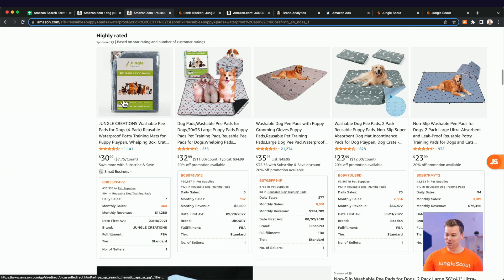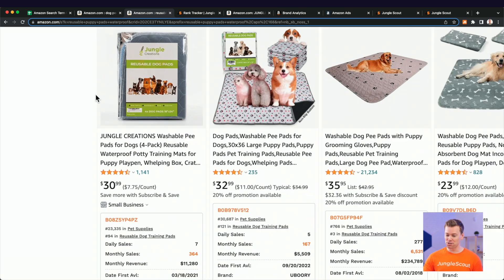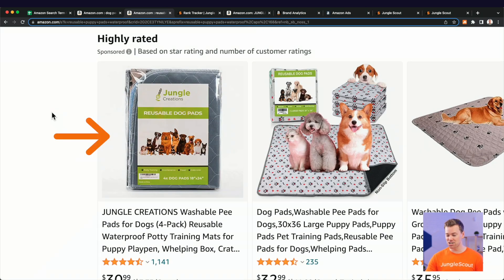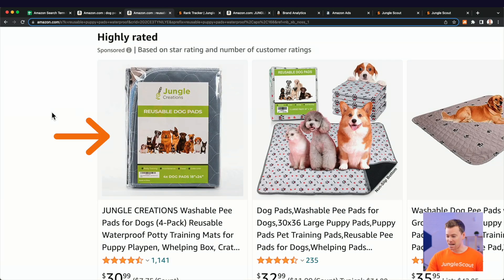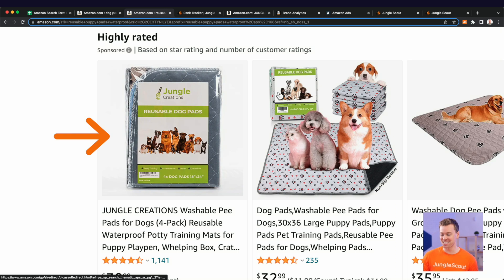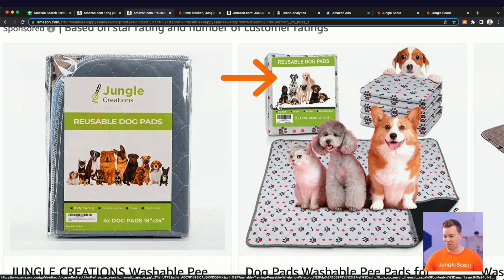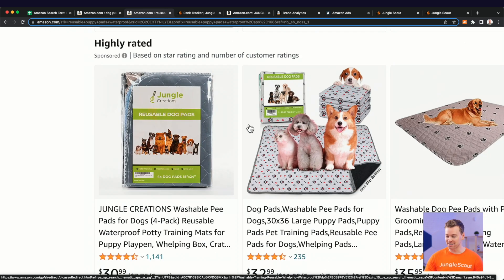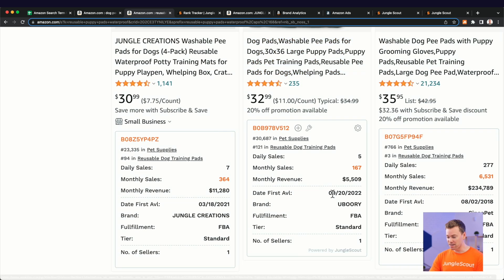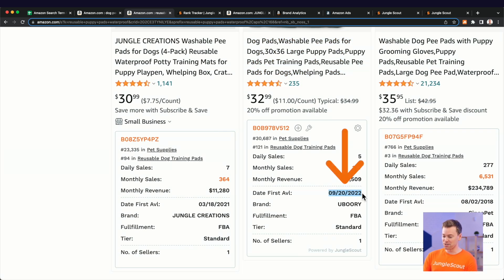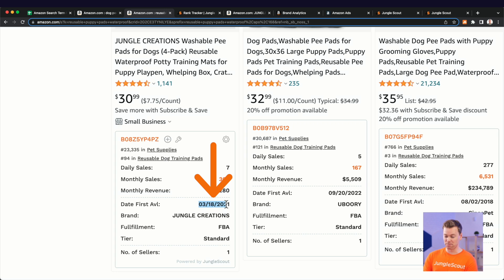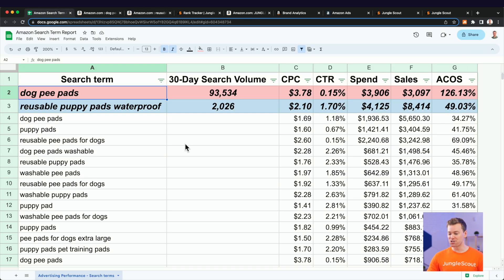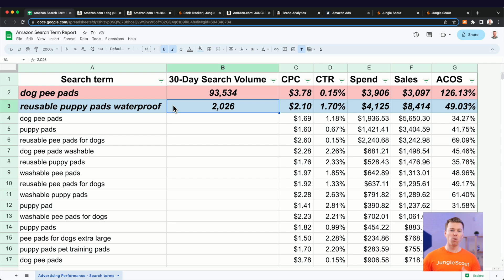we are the first spot here in the highly rated section. Then right next to us is a clear knockoff of our product, as you can see by the product's packaging. And I only know that because you can come down here to the date first available and you see that we launched about a year and a half before them. So good for them. But either way,